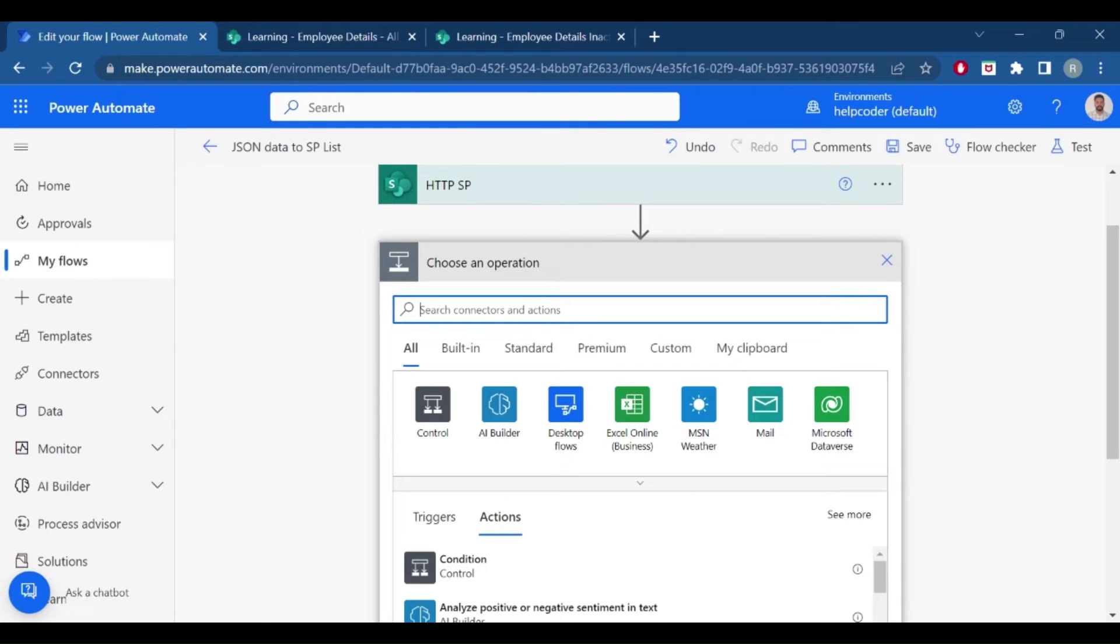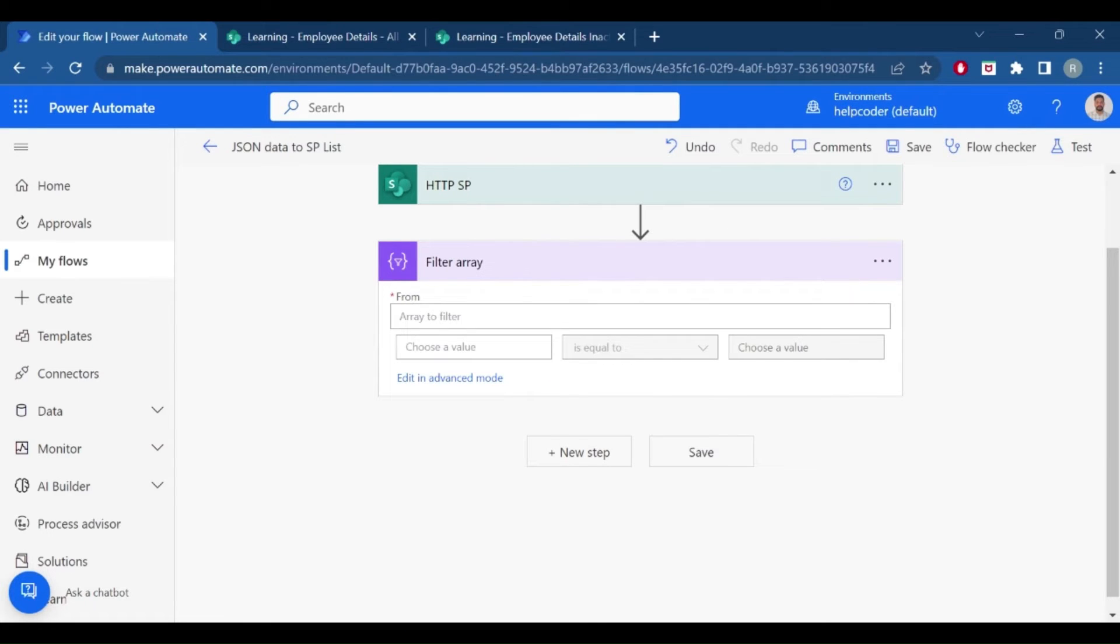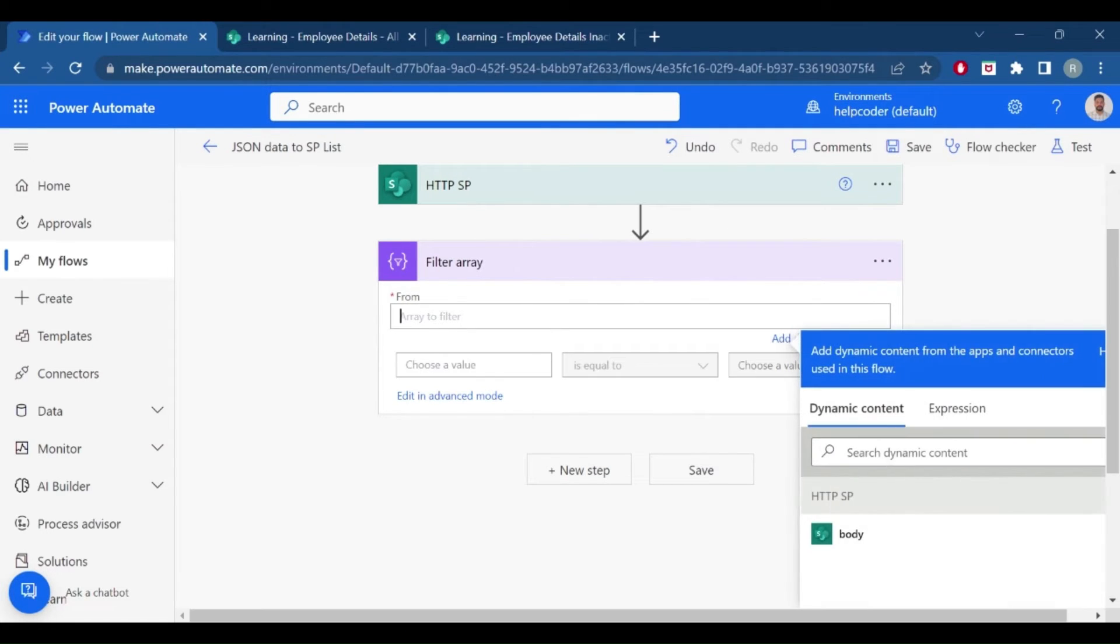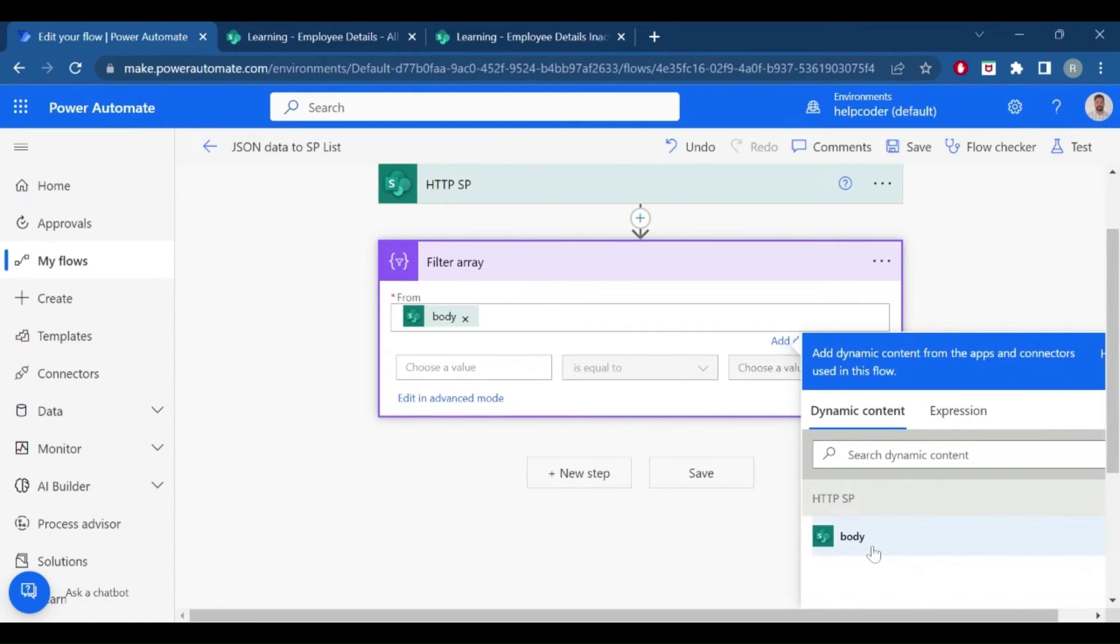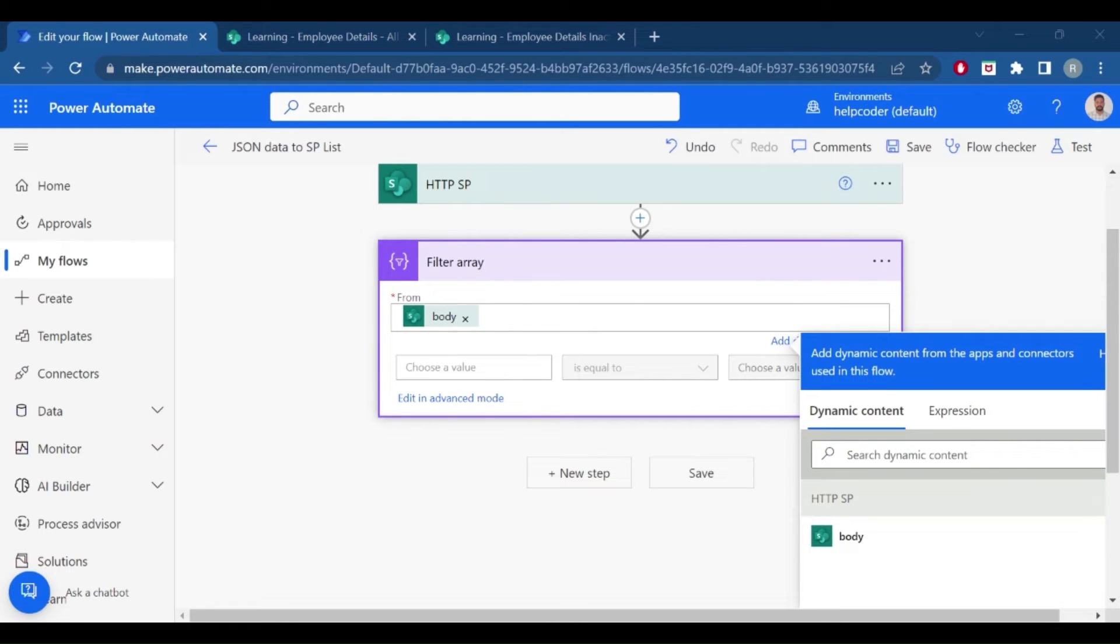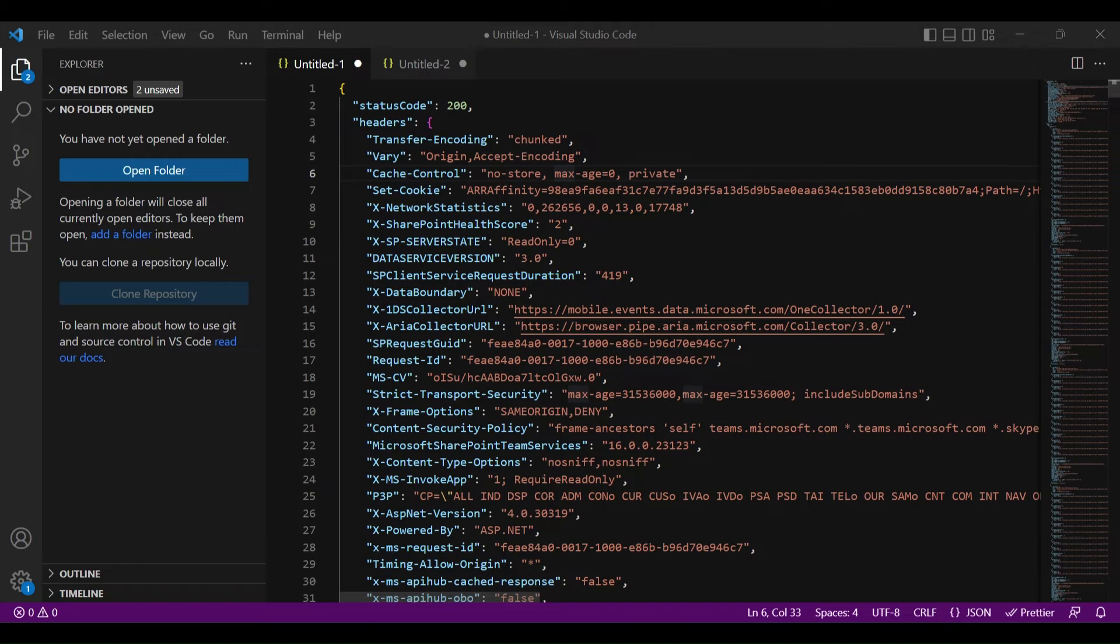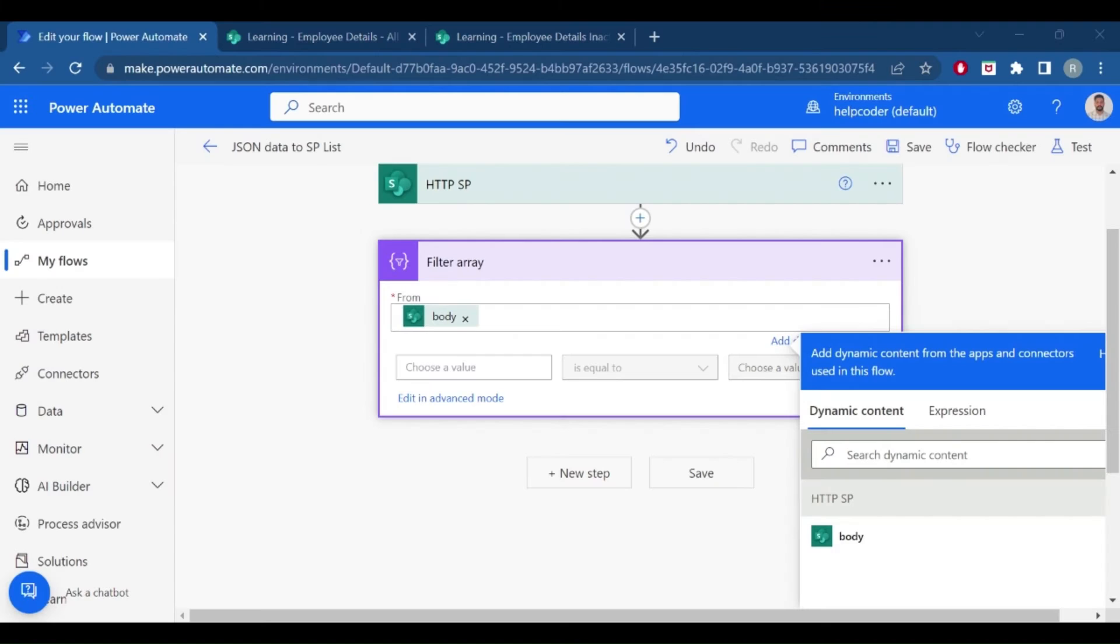Now the next step is to filter out all the inactive employees. Search for filter array. In the from part, it is looking for the array of objects. If I select this body, this body is just providing the raw JSON object. Let me go back to my JSON array object. This is the entire JSON array object. What exactly filter array action is looking for is the results, which is the array of objects, so we need to pass this.